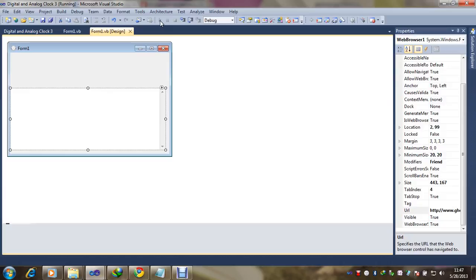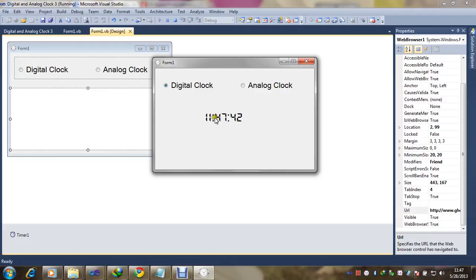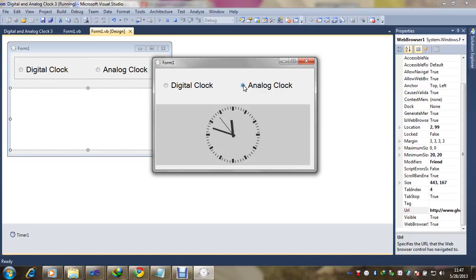You can see the digital clock time is showing. If I want to see the analog clock, just click the radio button — it's working, it's the flash clock. Again, if I want to see the digital clock, just click there — you can see it's working. Thank you for watching this video.